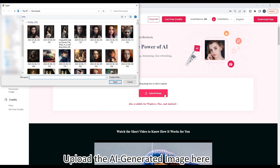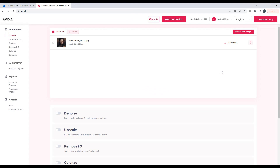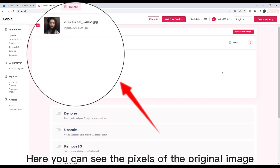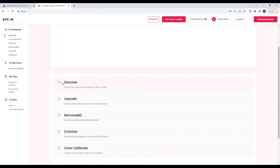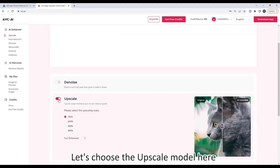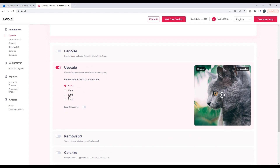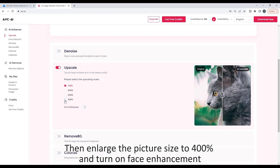Upload the AI-generated image here. Here you can see the pixels of the original image. Let's choose the upscale model, then enlarge the picture size to 400% and turn on facial fire.